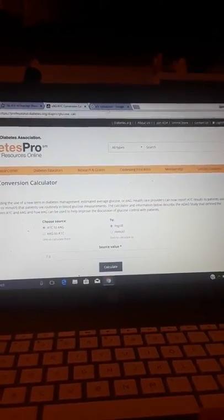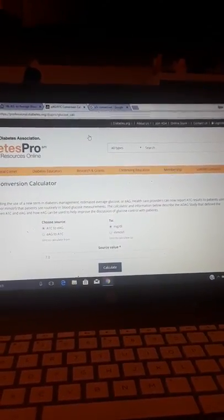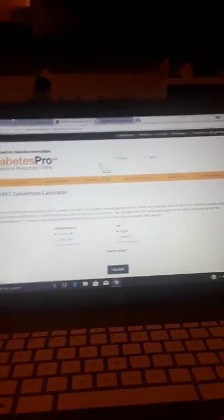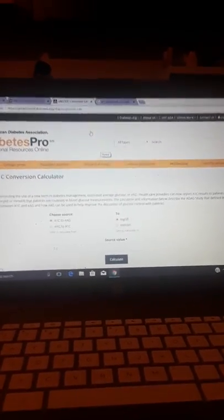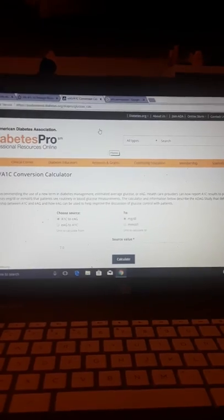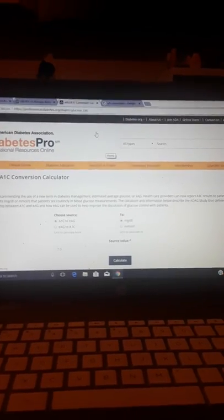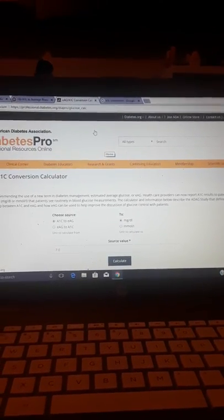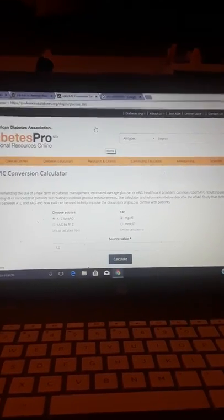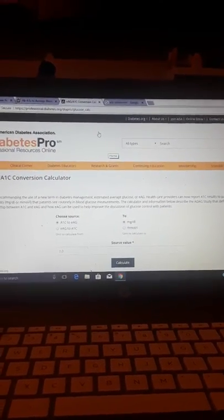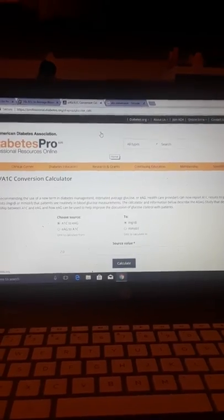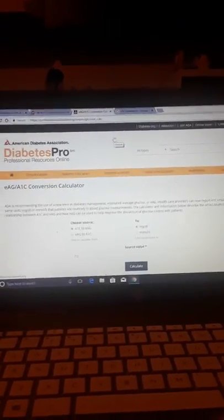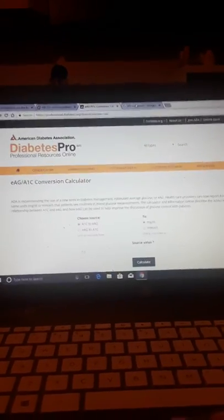So they use this formula. It's about twice normal. And so they use this formula, the relationship between A1C and EAG is described by the formula 28.7 times A1C minus 46.7 equals EAG. But I already knew that the American Diabetes Association, that there was some controversy. I wasn't a hundred percent. I wanted to see the same thing over and over and over again.